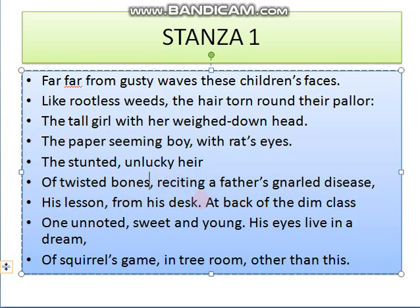His lesson from his desk — he is reading something at his desk. At the back of the dim class, one unnoted, sweet and young. There is another child sitting at the back of the classroom. This class is dim — there is not sufficient light inside. This boy is very sweet, very young, a small child. His eyes live in a dream — his attention is diverted to the outside. His mind is busy watching a squirrel playing in a tree, in a space inside the tree — not in this classroom but somewhere else.